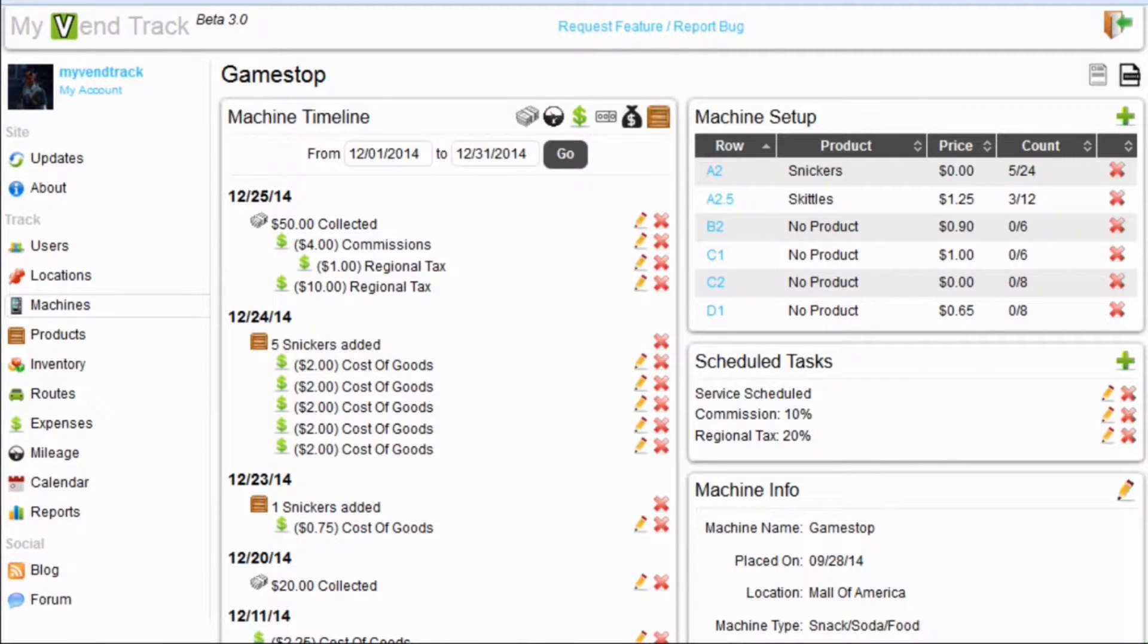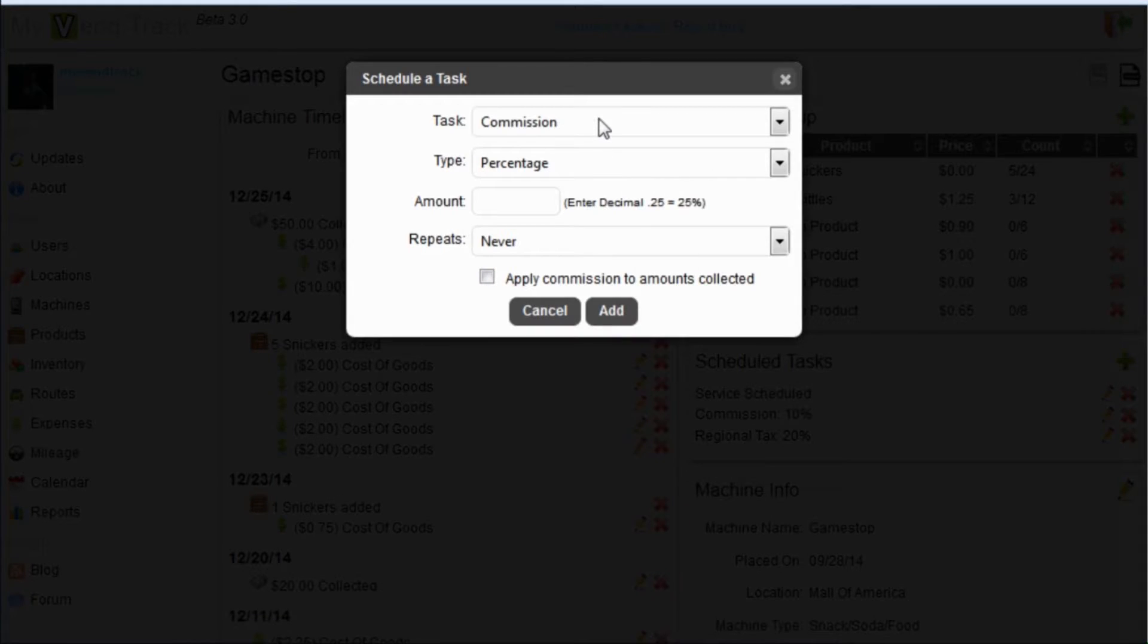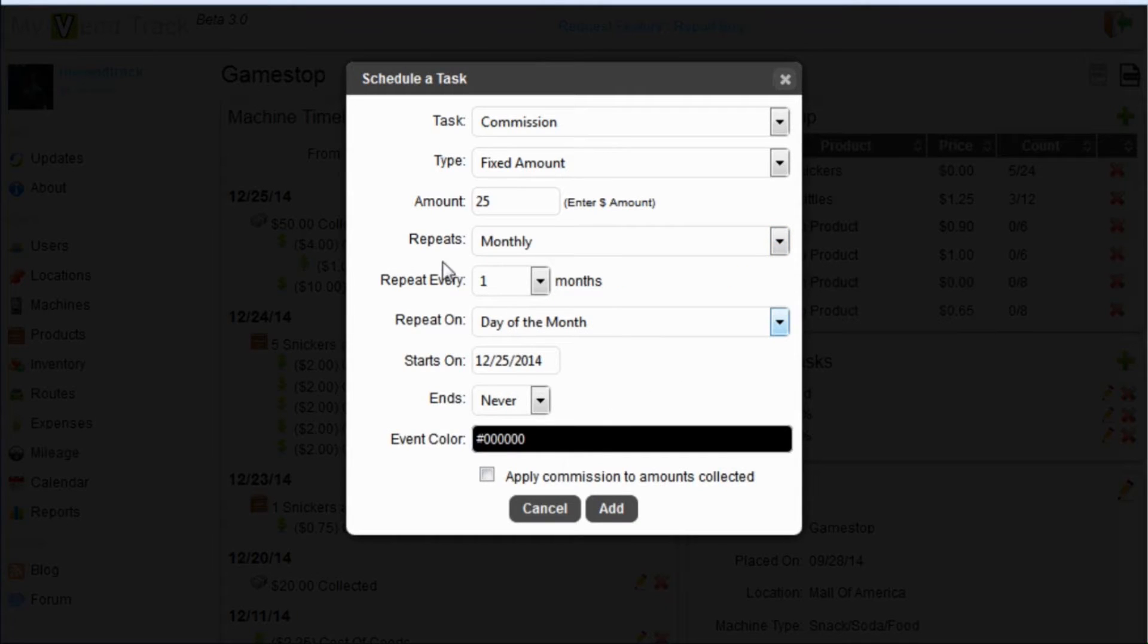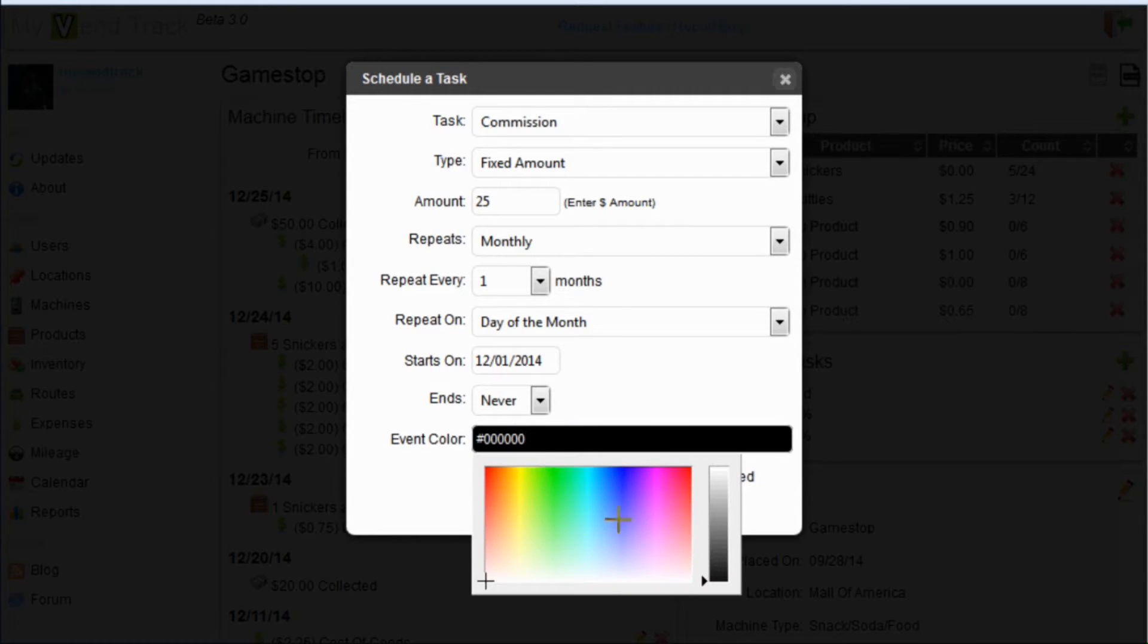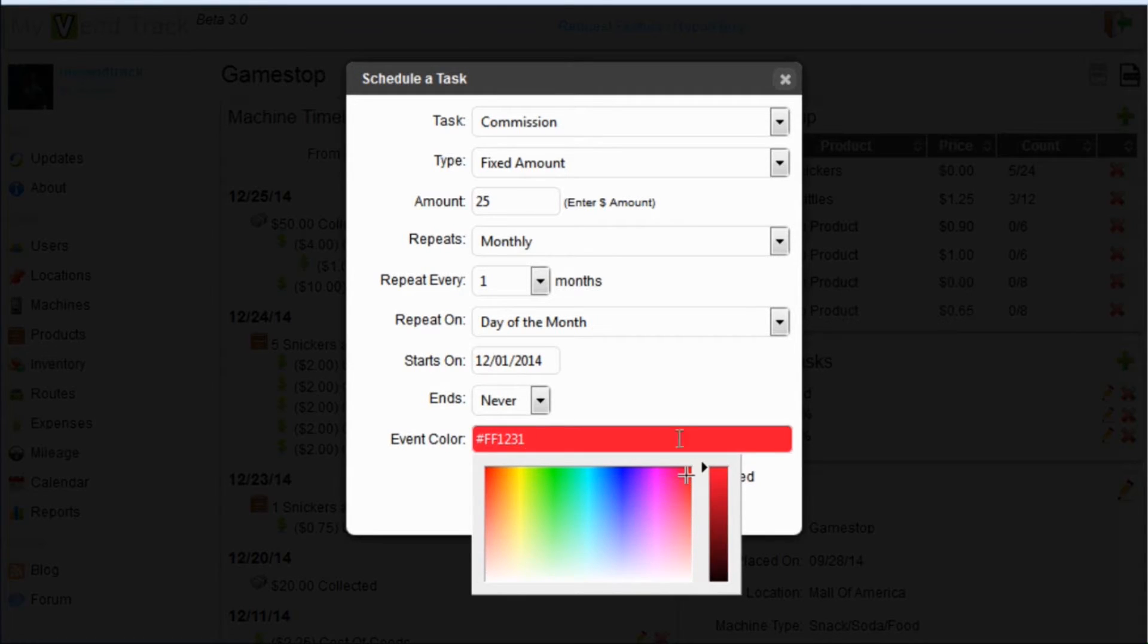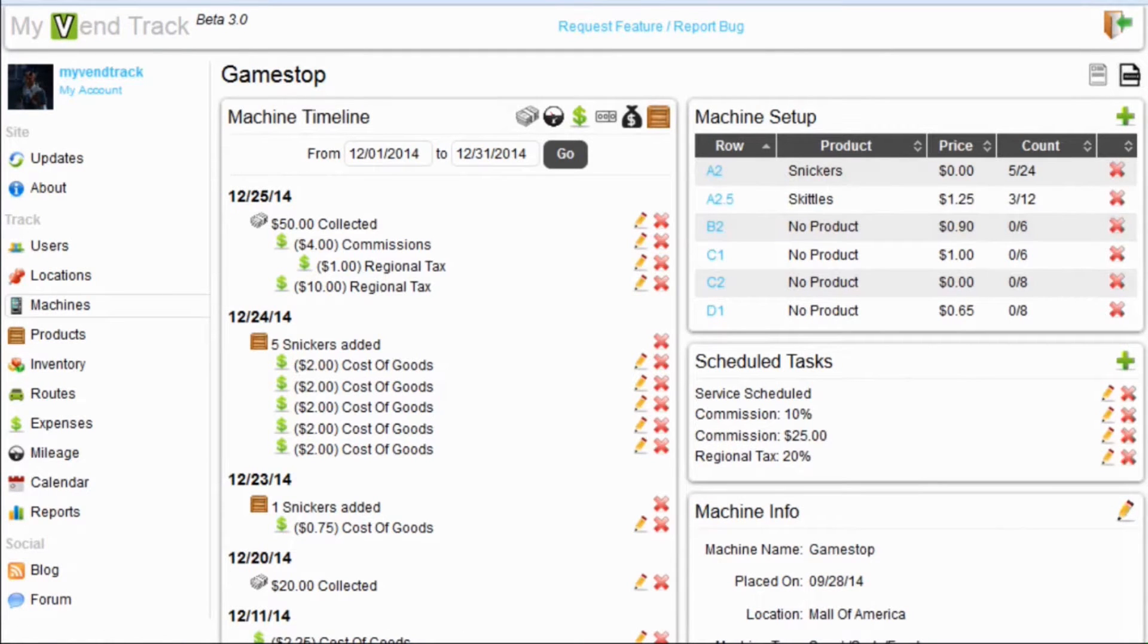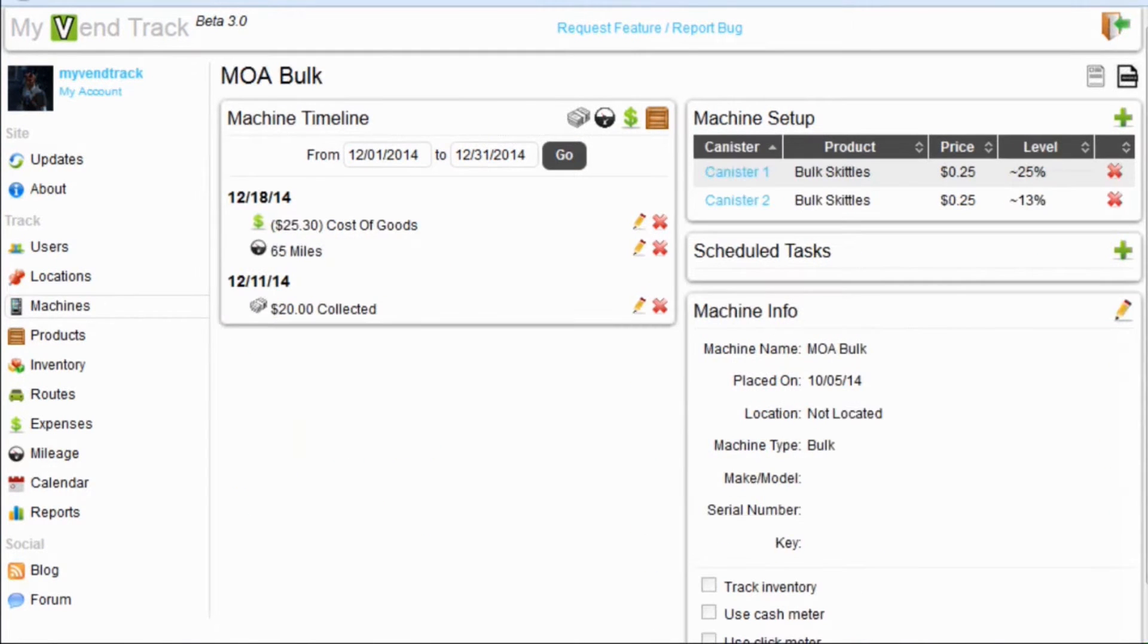One last feature of the scheduled tasks is the ability for commissions and taxes to not be applied to amounts collected. But you can schedule them to reoccur on certain dates. We will add a new scheduled task. We are going to add a commission. Let's say we want this commission to be $25. Now we are going to set this to repeat monthly. We want it to occur on the first of every month and it will never end. This is the color that will show up on your calendar. Our new commission of $25 has been added. On the first of every month, the system will automatically add a $25 commission expense to this machine.